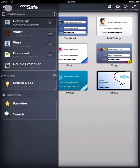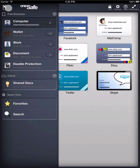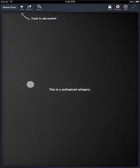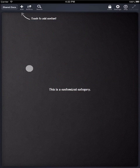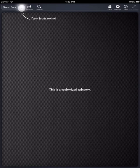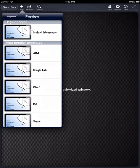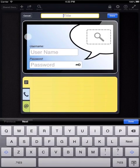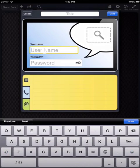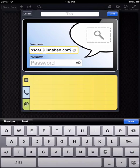You now have a new category here under your iCloud section. To create new items for this category, just enter the category. Then press the plus sign here to create a new item. And enter the information directly into a template.